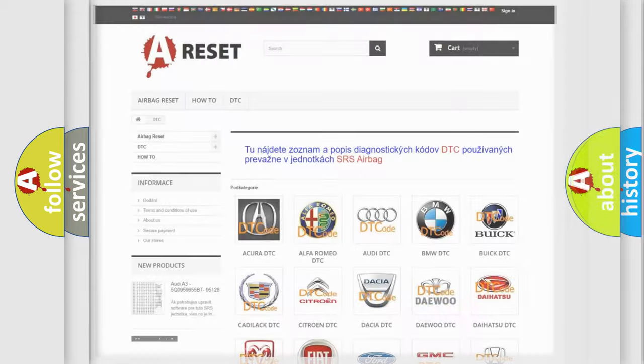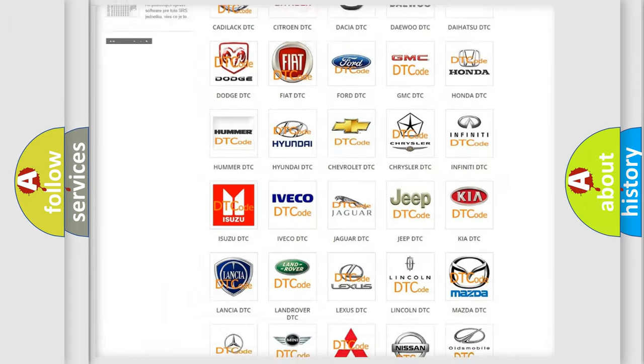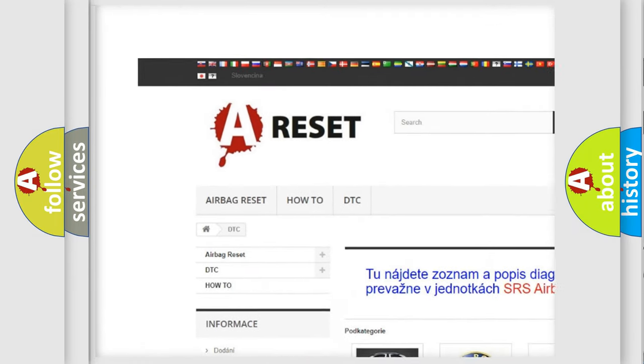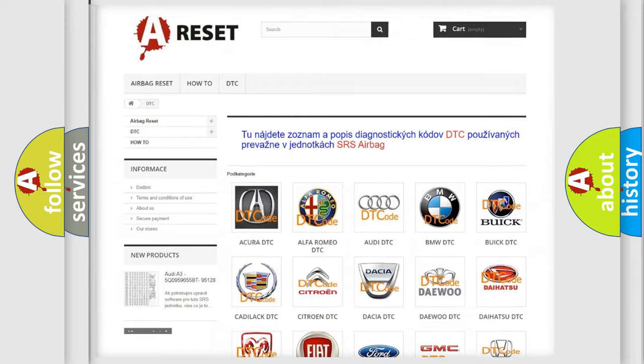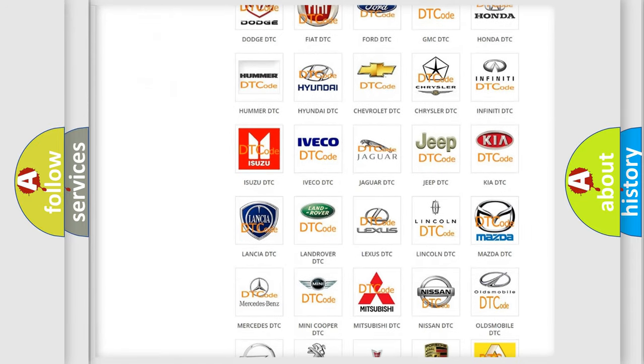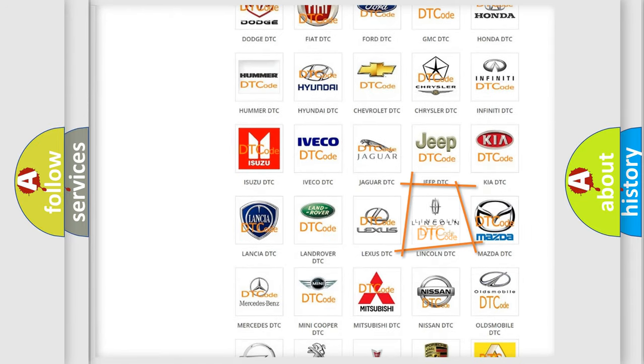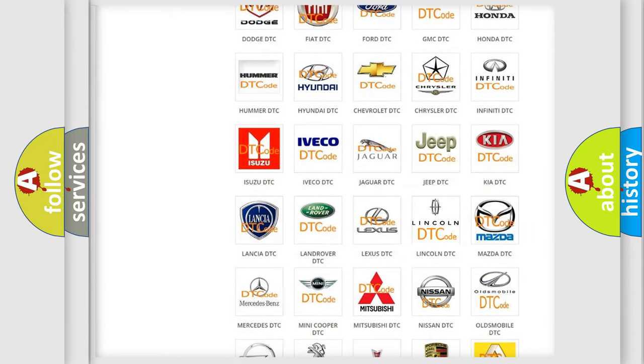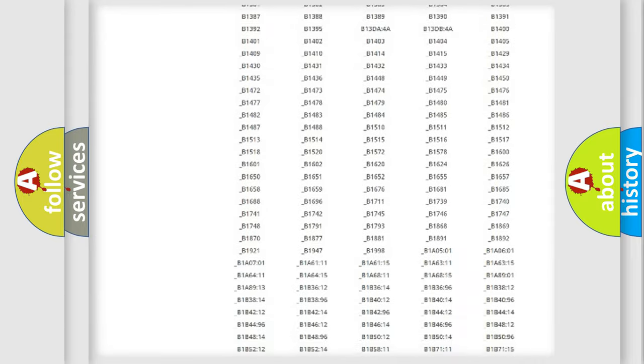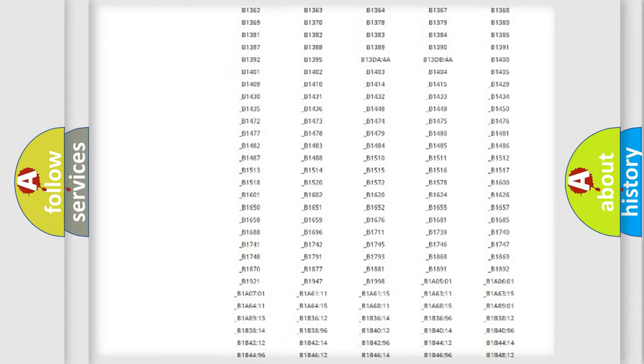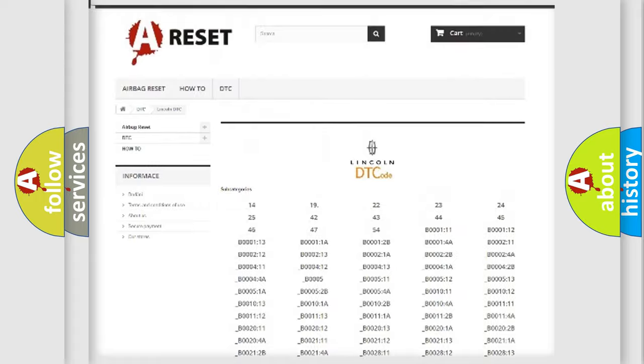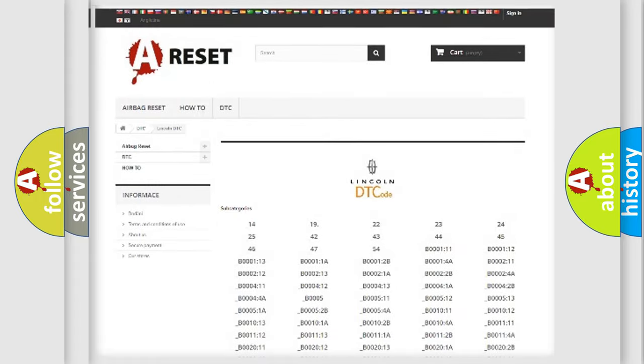Our website airbagreset.sk produces useful videos for you. You do not have to go through the OBD2 protocol anymore to know how to troubleshoot any car breakdown. You will find all the diagnostic codes that can be diagnosed in link and vehicles.